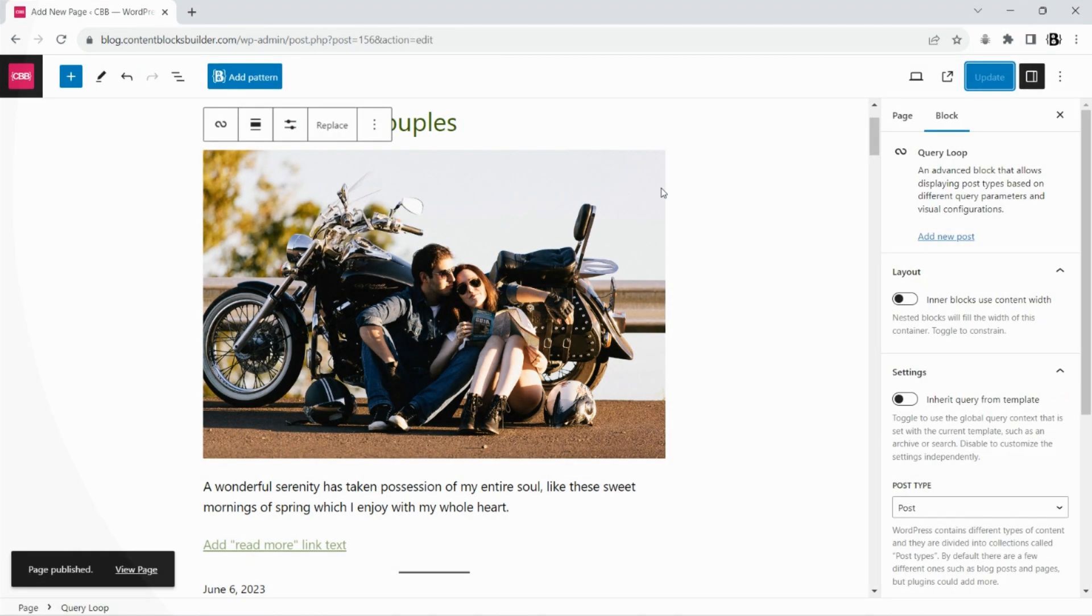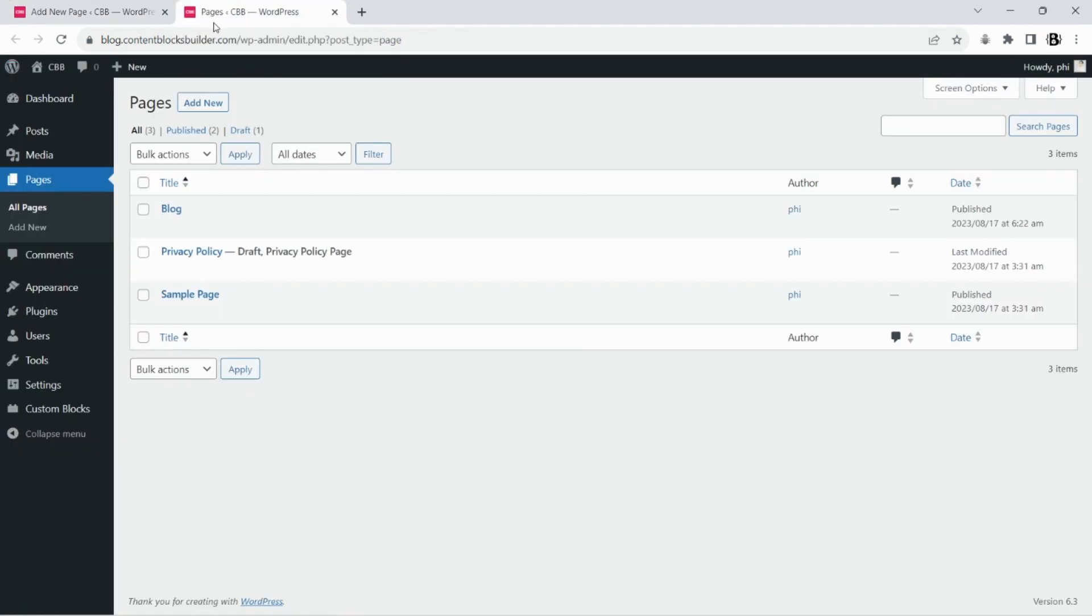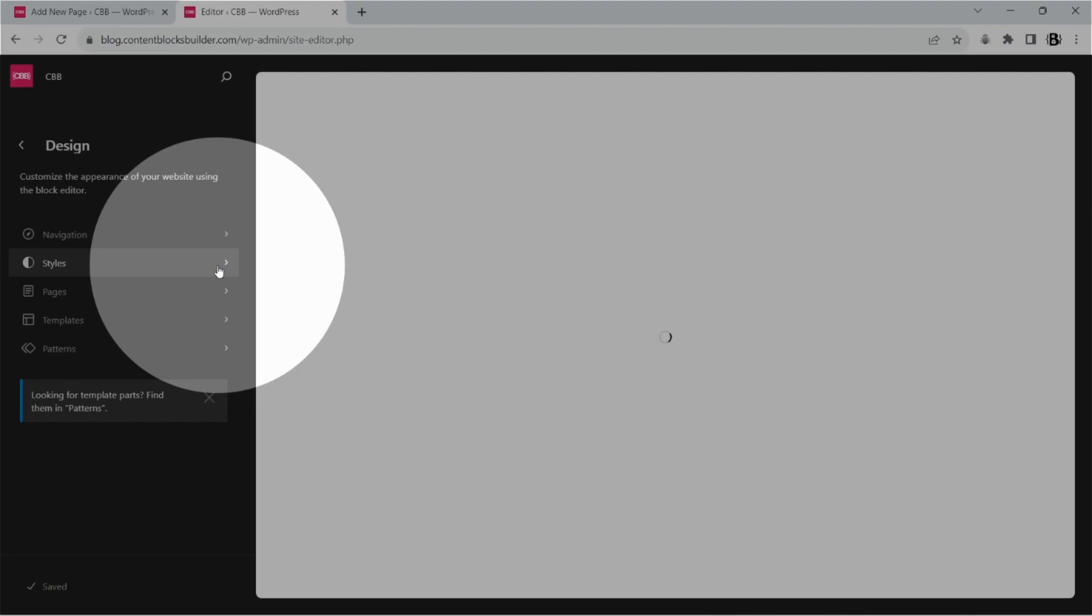The default content width is quite small, so we will make it a bit larger from the global style panel.